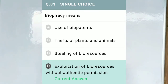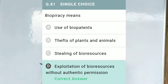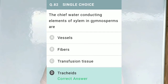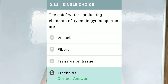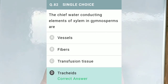Question No. 81: Biopiracy means — Option A, use of biopatents; Option B, theft of animals; Option C, stealing of bioresources; Option D, exploitation of bioresources without authentic permission. As per the NCERT definition, biopiracy is the exploitation of bioresources without authentic permission, so Option D is correct. Question No. 82: The chief water-conducting elements of xylem in gymnosperms are — Option A, vessels; Option B, fibers; Option C, transfusion tissues; Option D, tracheids. The correct option is D, tracheids.